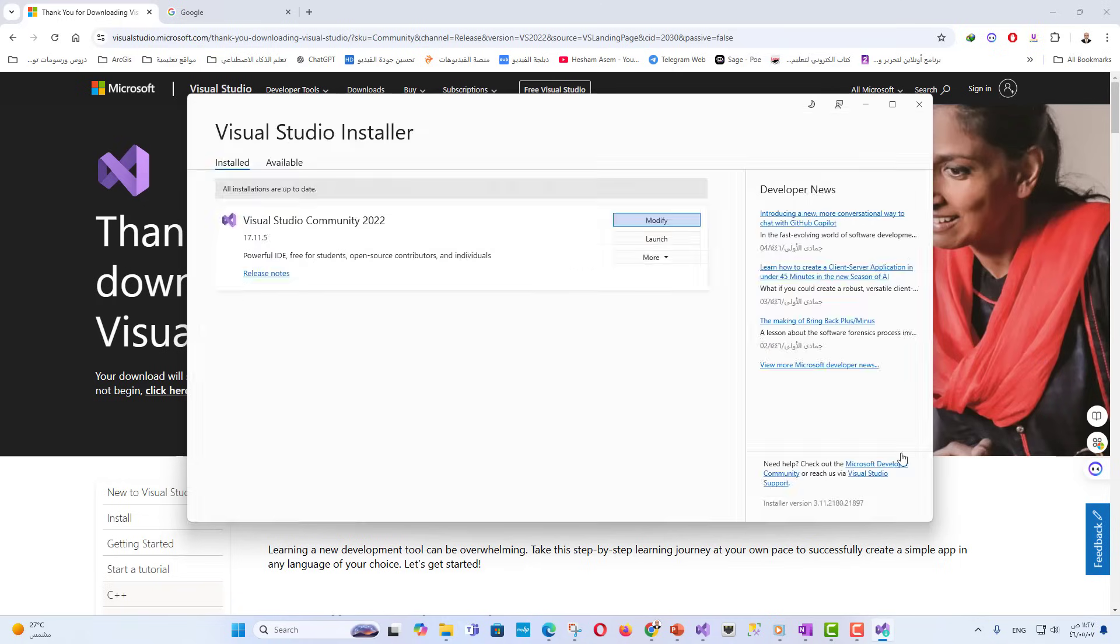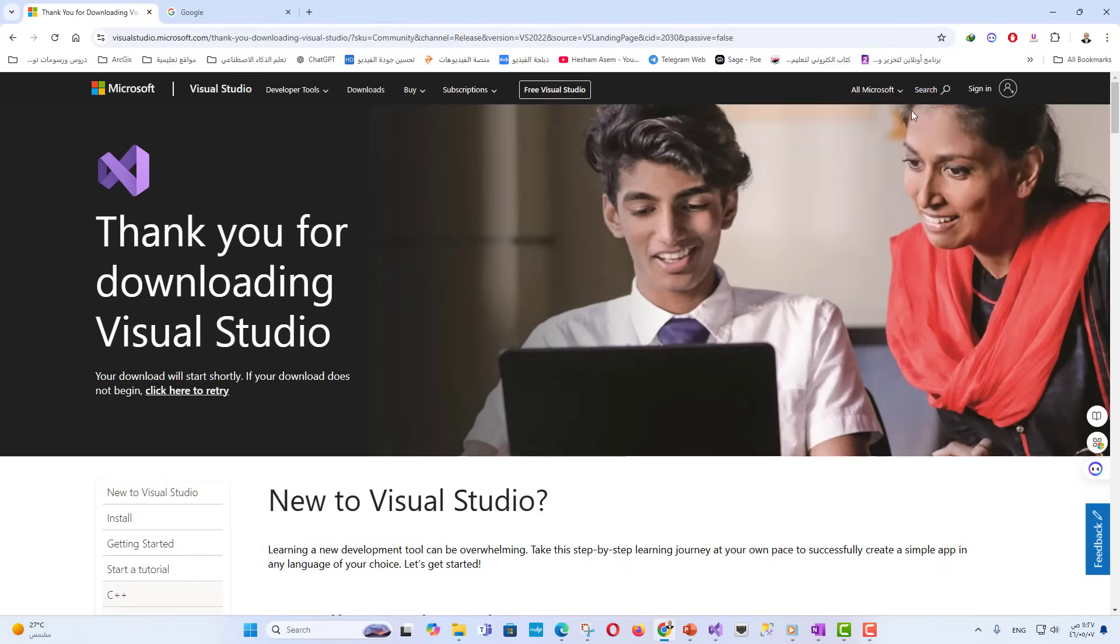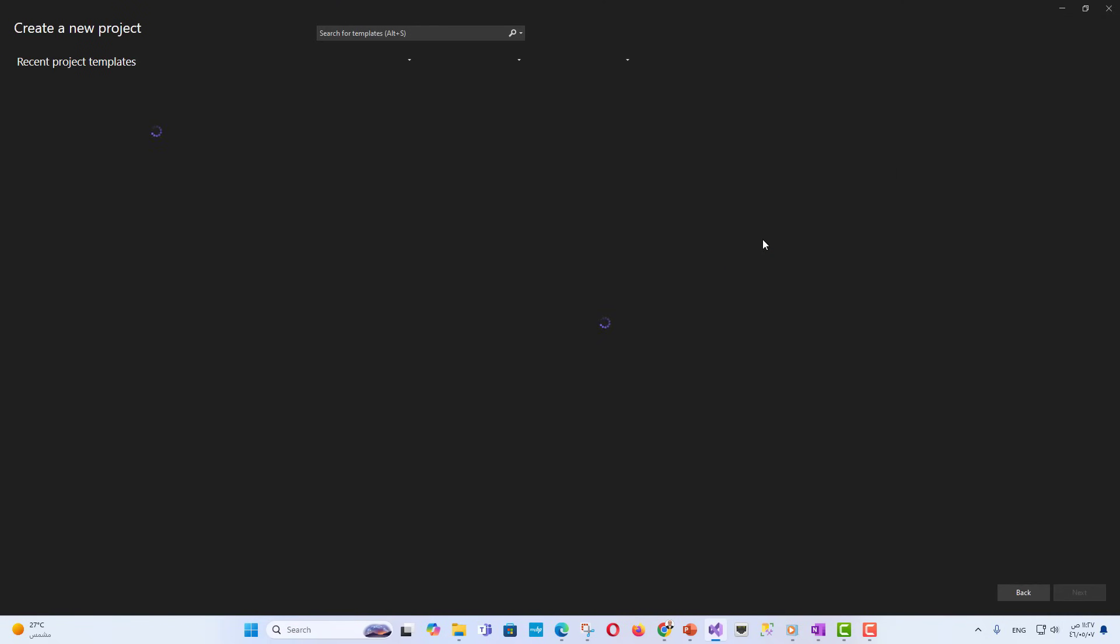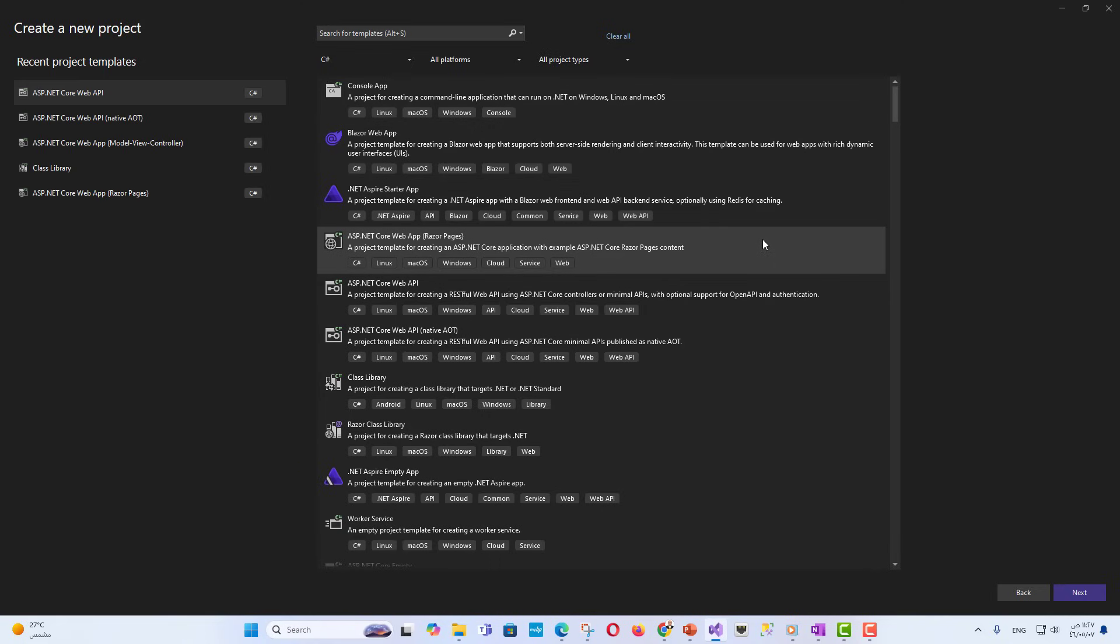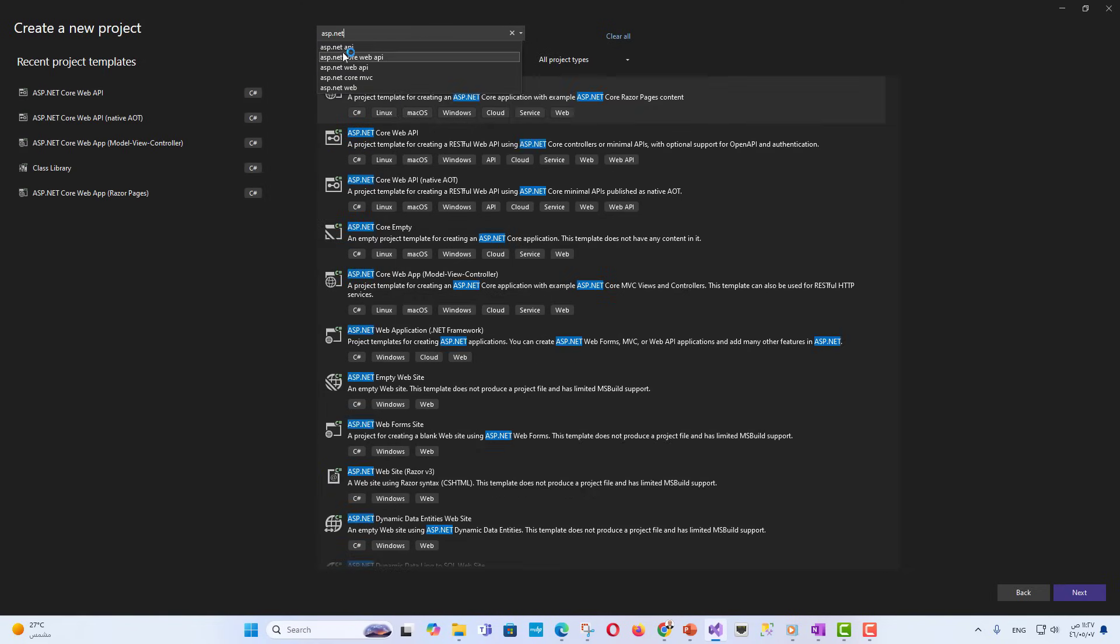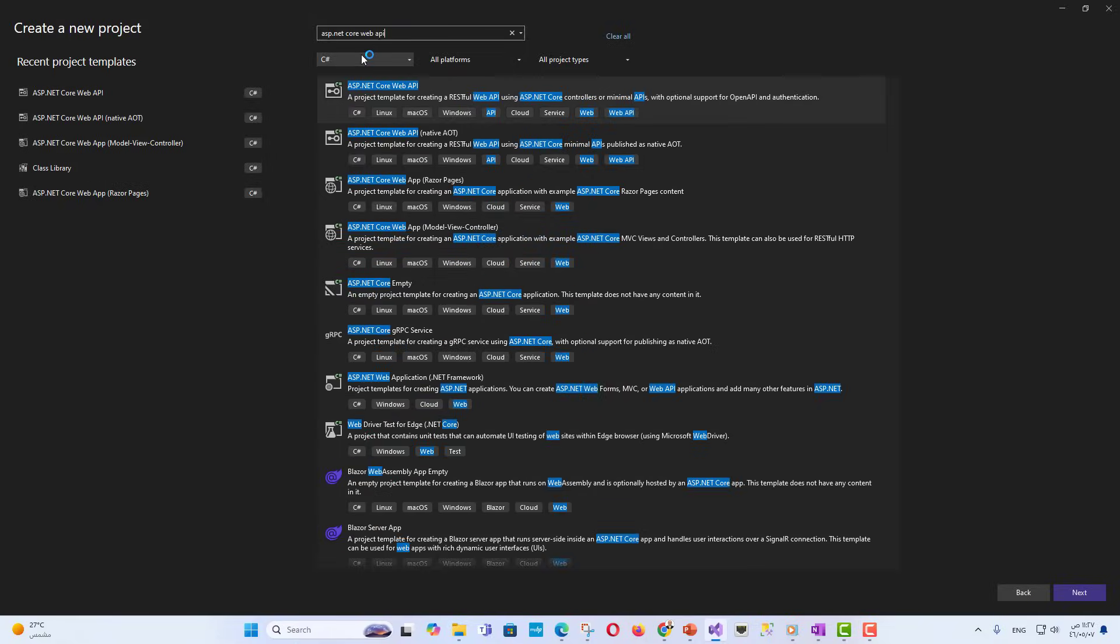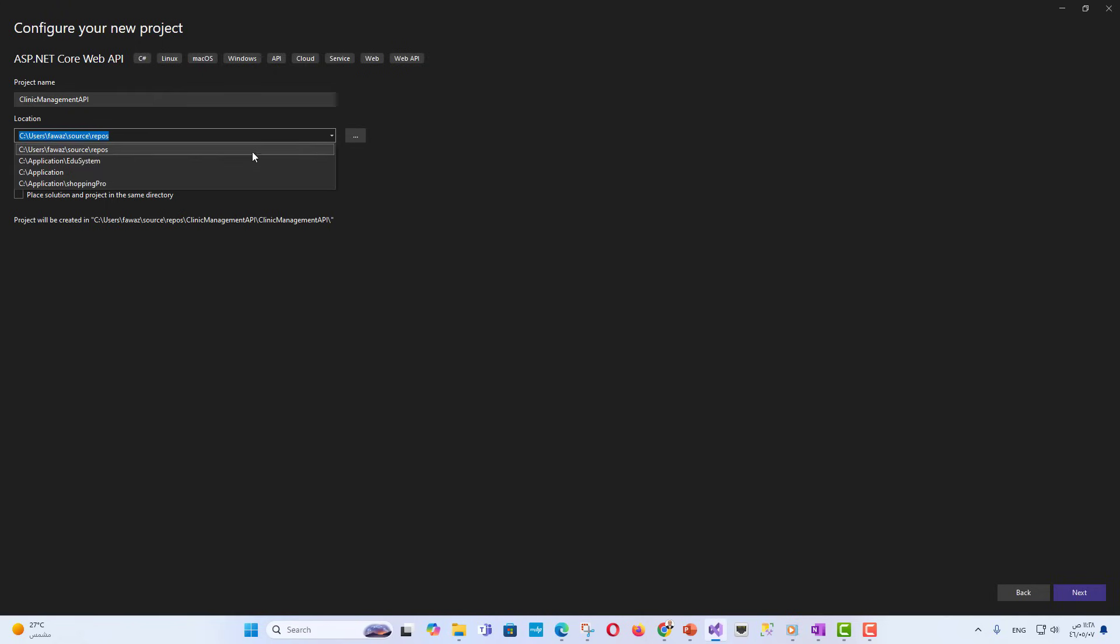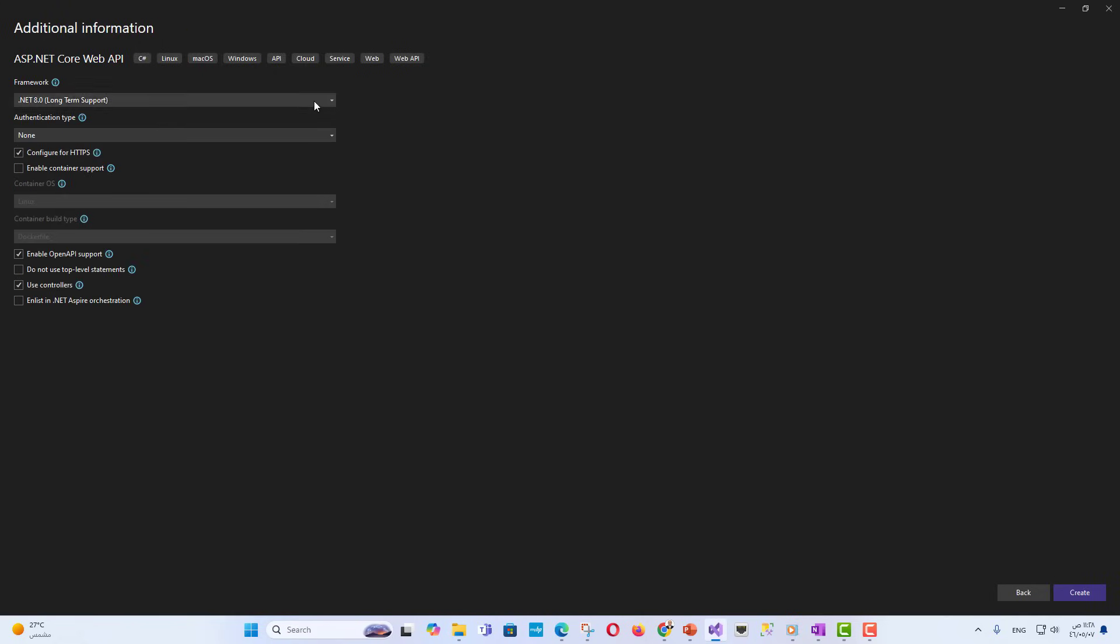Step 2: Create a new ASP.NET Core Web API project. Open Visual Studio 2022. Go to Create New Project. From the search box, search for ASP.NET Core API. Select the ASP.NET Core Web API template. Name your project, example Clinic Management API, and set a location to save it. Select .NET 8 as the target framework and click Create to initialize the project.